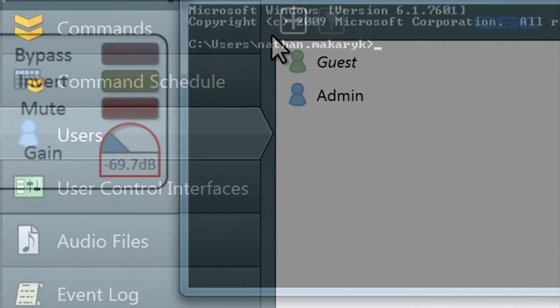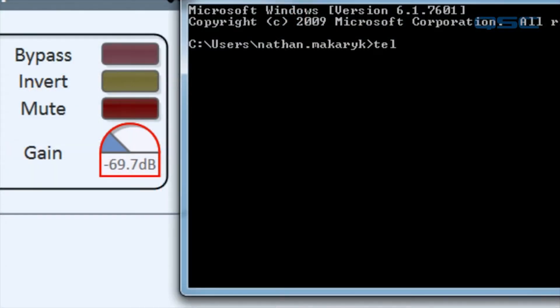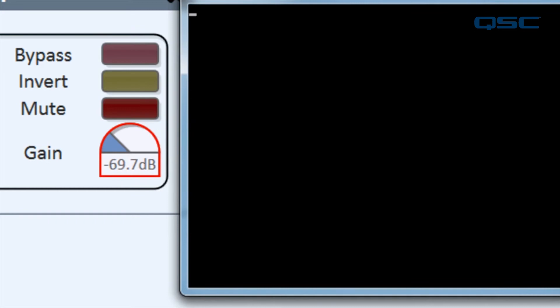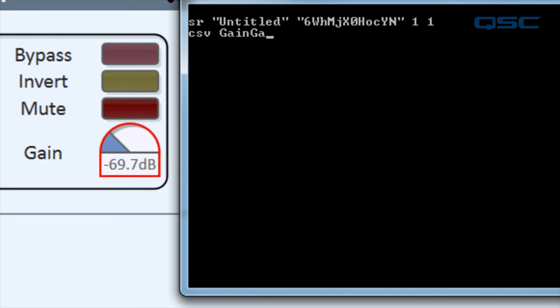Here, I have opened a new Telnet session to my emulated design on port 1702. We can type status get and receive the expected response, but if we try to change a control, let's use control set value gain gain 0 and press enter.